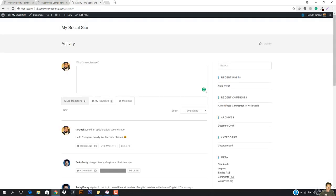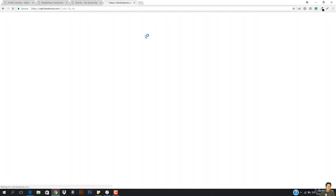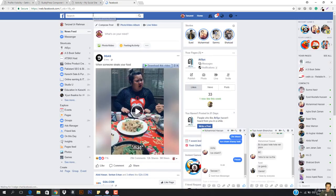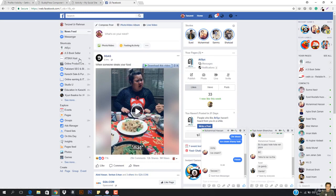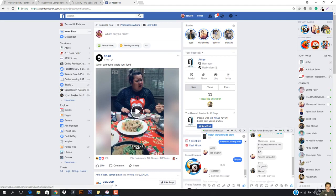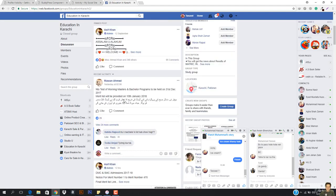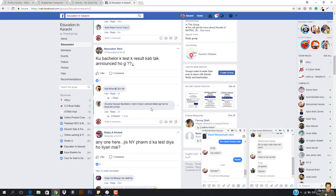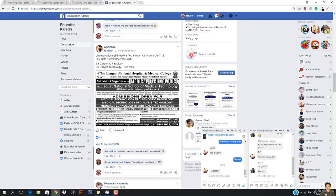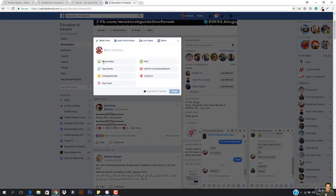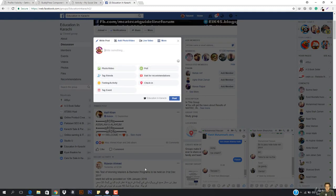Groups allow users to organize themselves into specific public, private, or hidden sections with separate activity streams and member listings. This means that on Facebook, we have so many groups. Like I have some groups — education for example, this is a group. Here is the person who is the administrator, and here are the people who are coming. You can post or ask questions in the group. This is exactly the same concept.